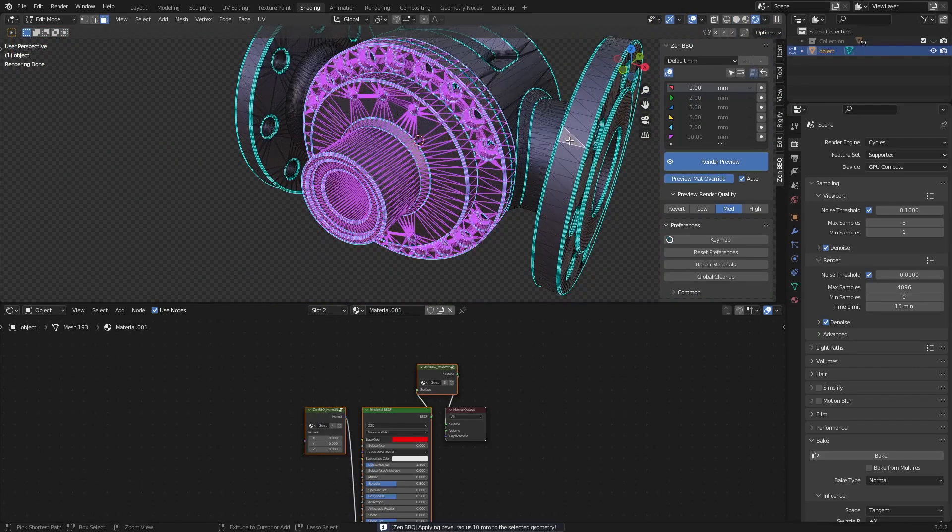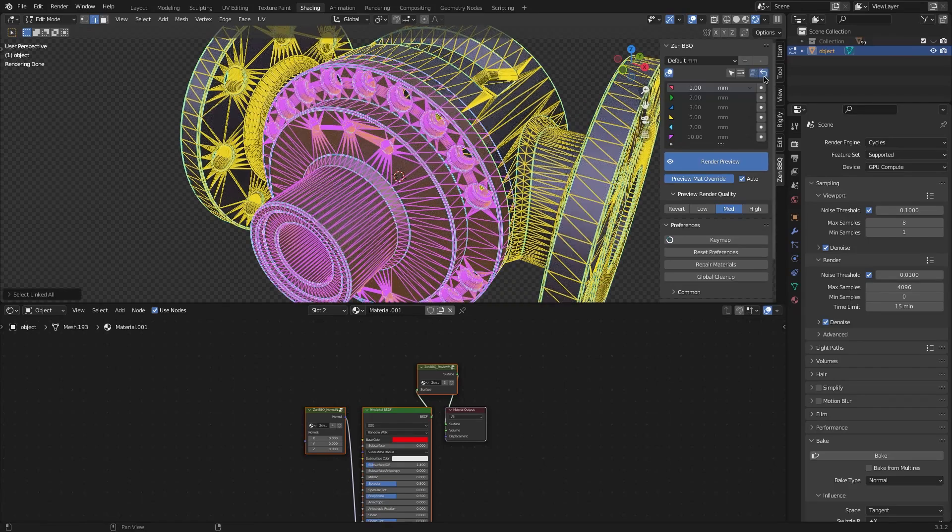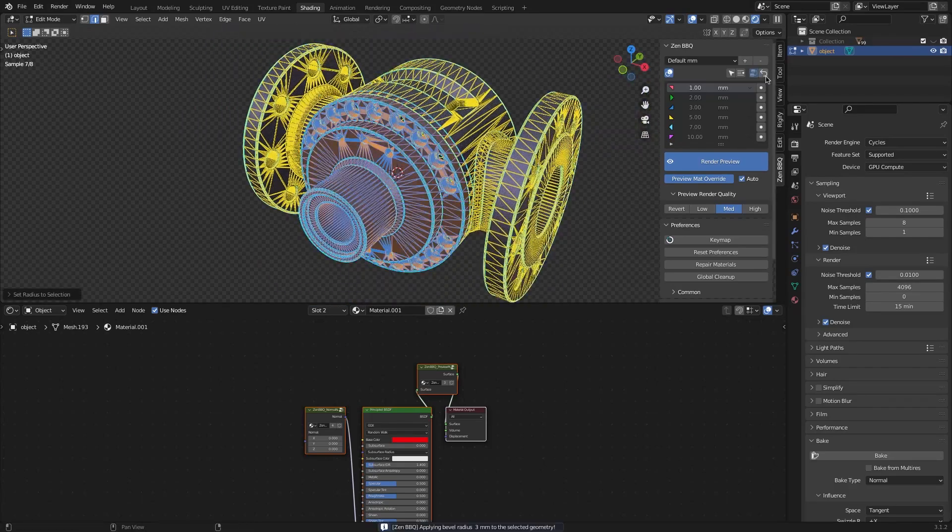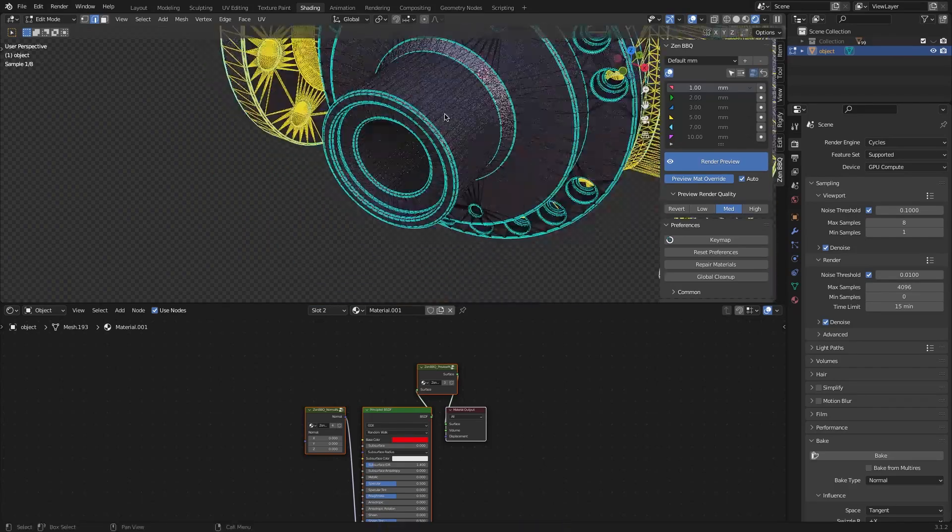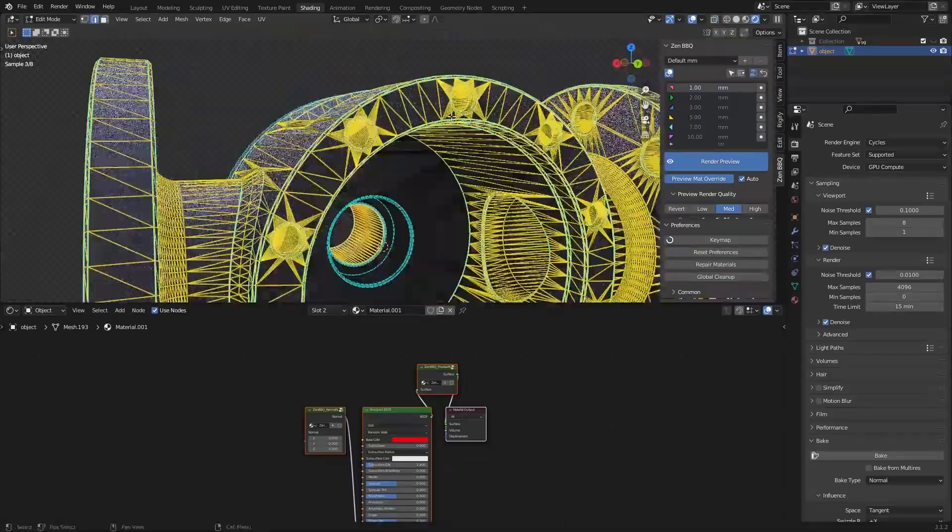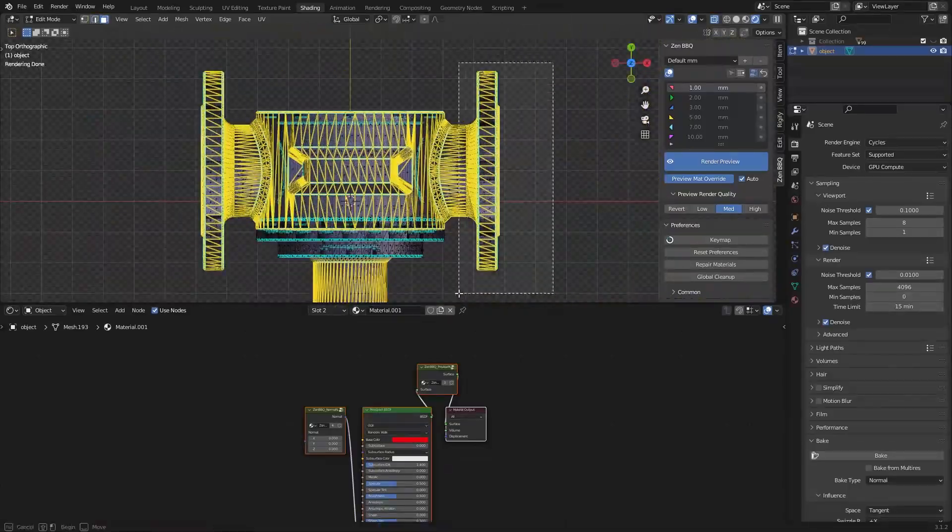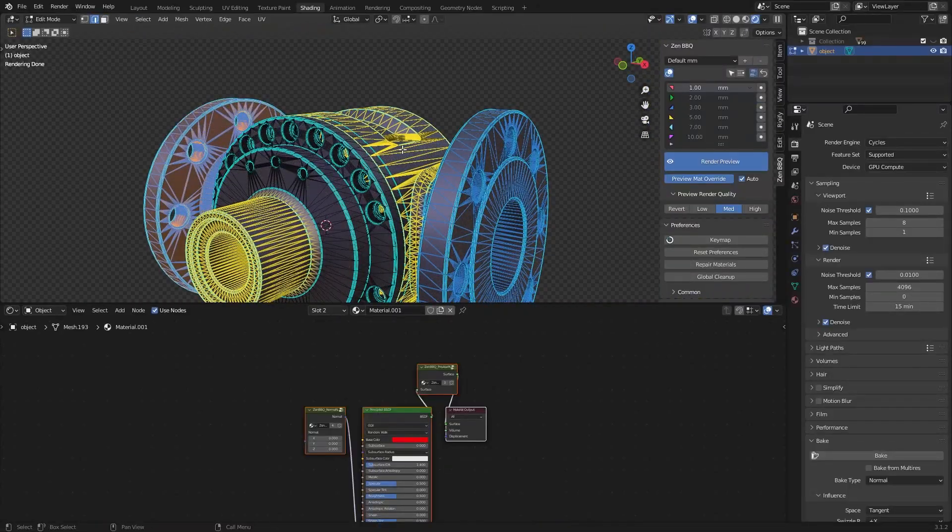Another feature is the ability to toggle bevel highlights on and off in edit mode by using this button. Each bevel radius is highlighted with a different color and you can hide the highlight color.